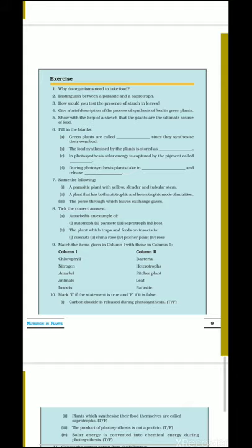Next: name the following. A parasitic plant with yellow slender and tubular stem — the example in your book is cuscuta, also called amarbel. Next: a plant that has both autotrophic and heterotrophic mode of nutrition — insectivorous plants perform photosynthesis and also depend on insects, so the answer is insectivorous plant, for example pitcher plant. Third: the pores through which leaves exchange gases — the tiny pores present on leaves are called stomata, which help in gaseous exchange, so the answer is stomata.